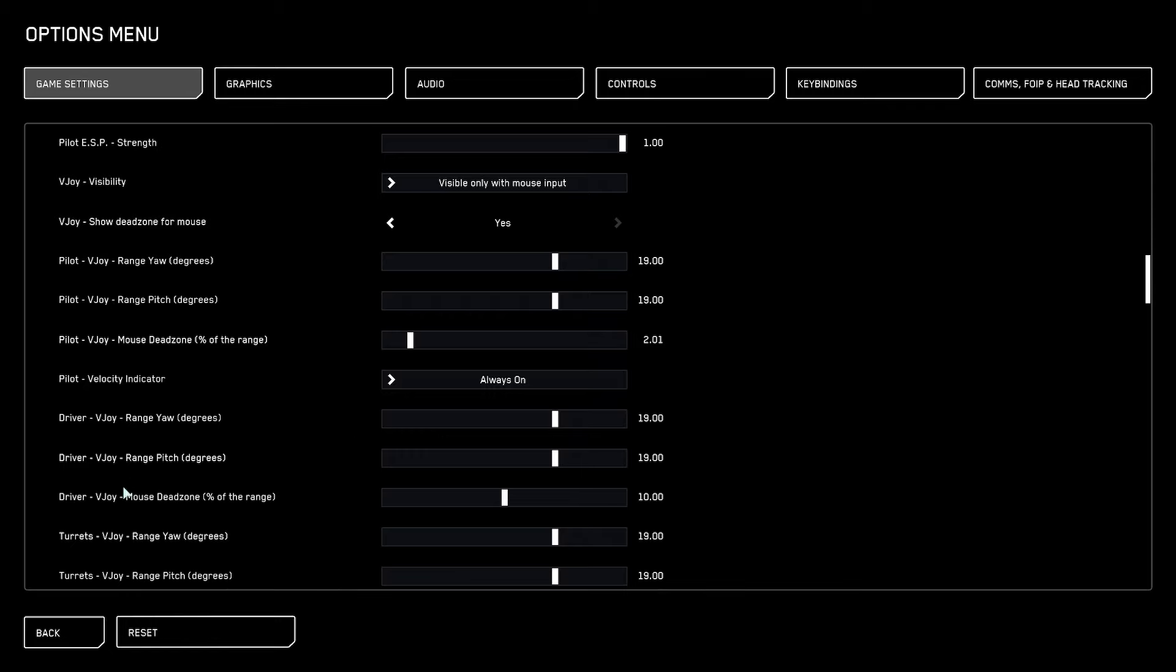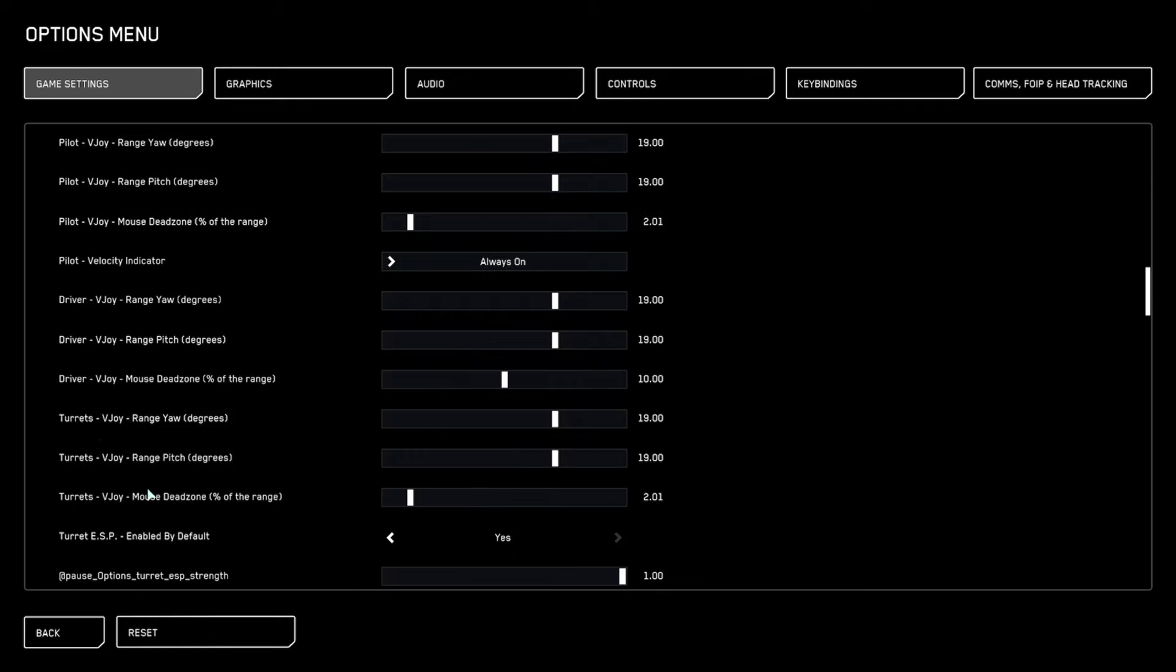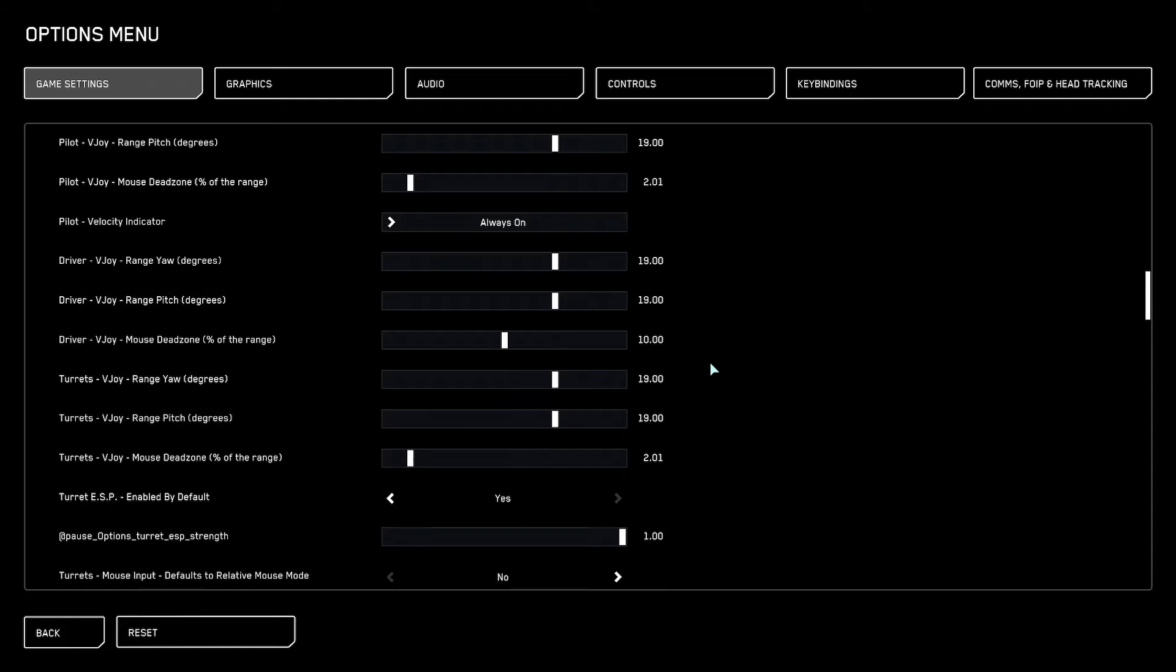We do the mouse dead zone on turrets the same as on pilot, so you have repetitions that makes the same sensitivity across the board, which is nice. Driver is fine like this, but you can obviously tweak around with this as well.